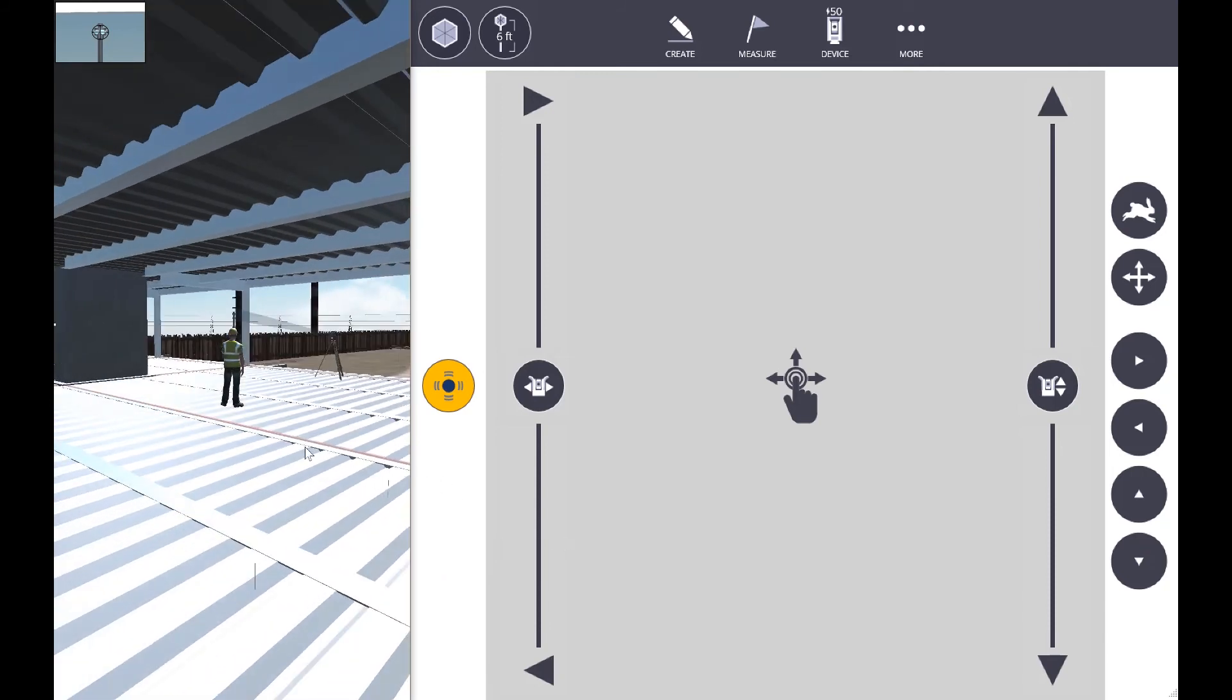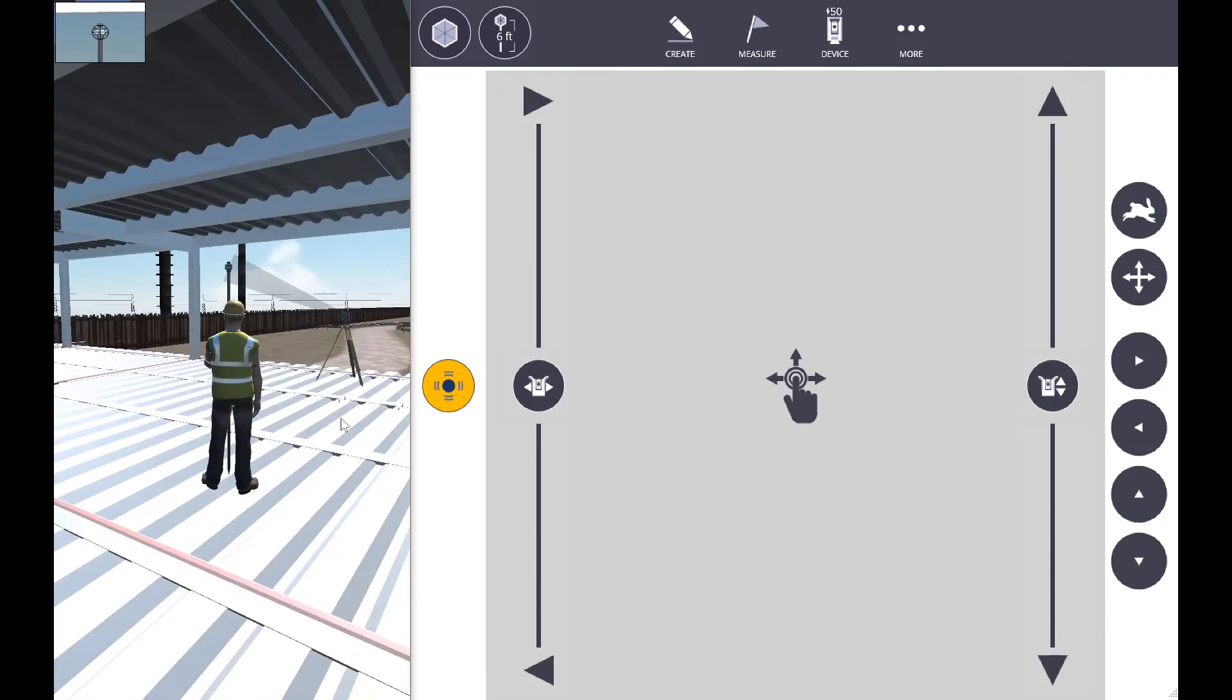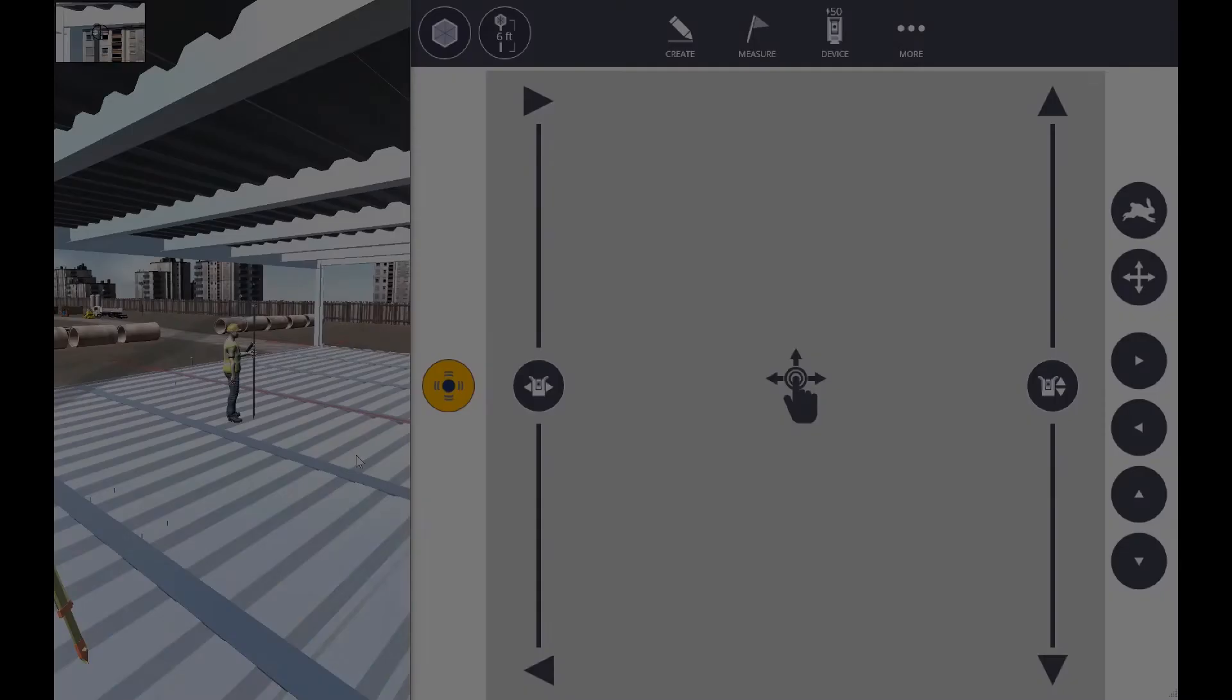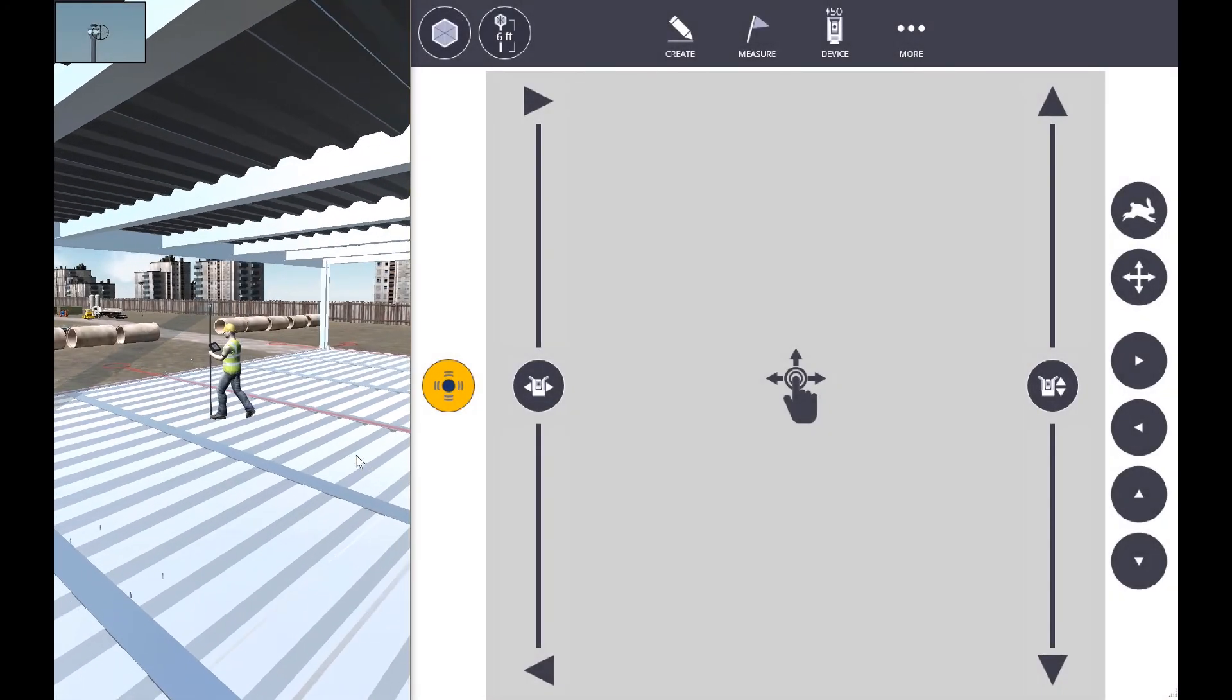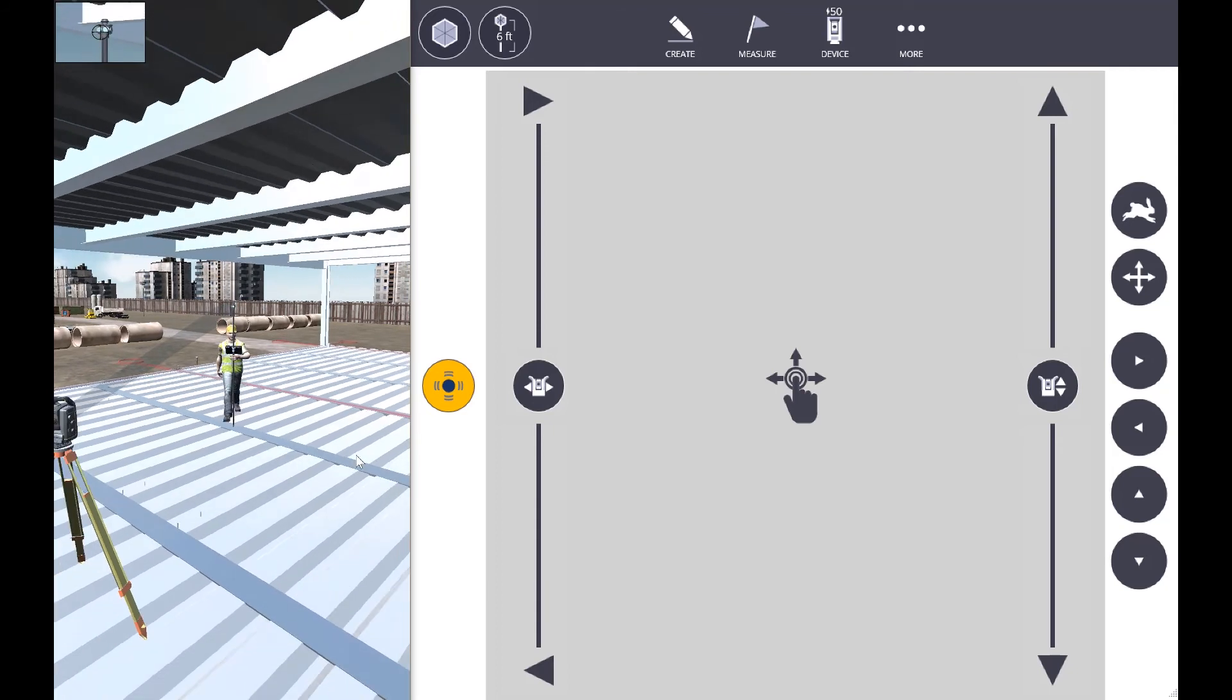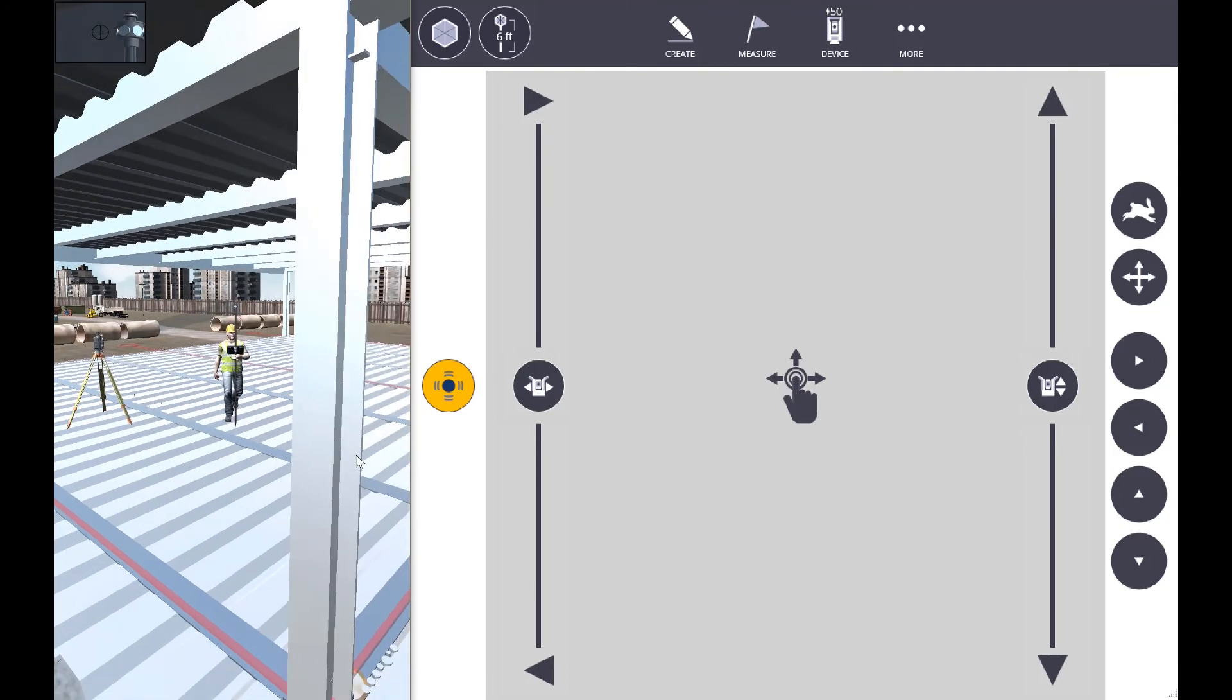We're ready to start. We can now begin the setup process, and from there once we've set up, we can start to lay out using the prism pole as well as collecting data.